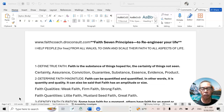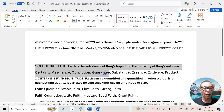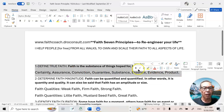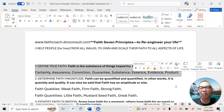We're in a session of defining faith. The last part we studied was that faith is substance. Faith is also evidence of things not seen. Other words you could use for that are certainty, assurance, conviction, guarantee, substance, essence, evidence, or product — but all of that refers and relates to faith.